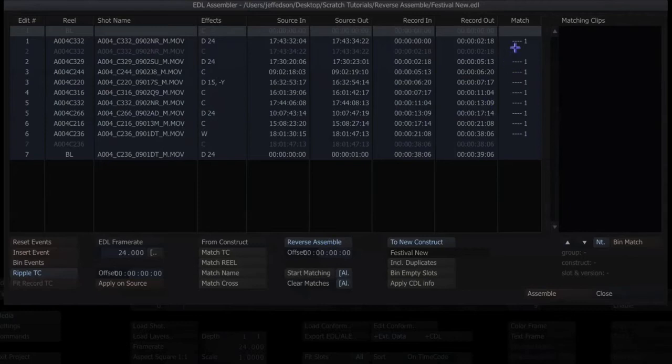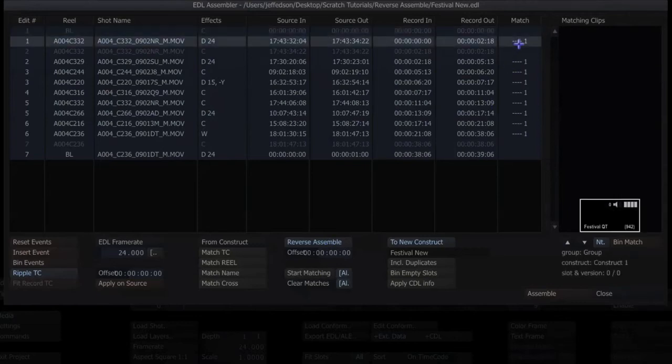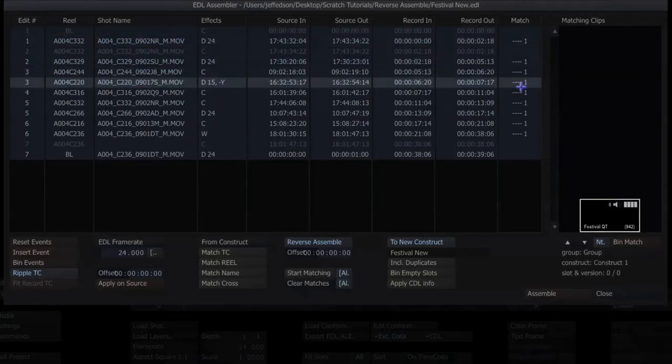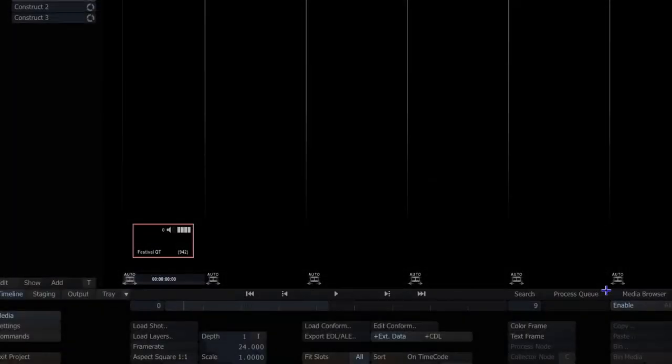Then when I'm ready, I can start matching and you'll see it's got a match of one and they're all the same, whatever's in that first slot.